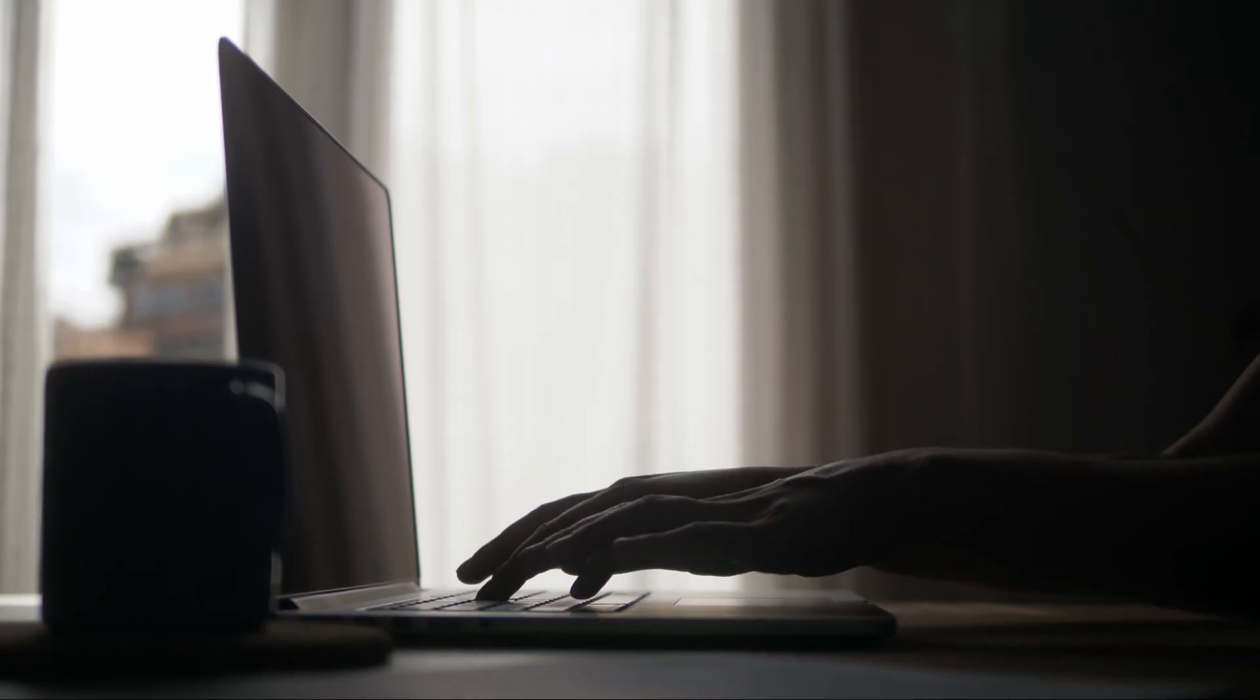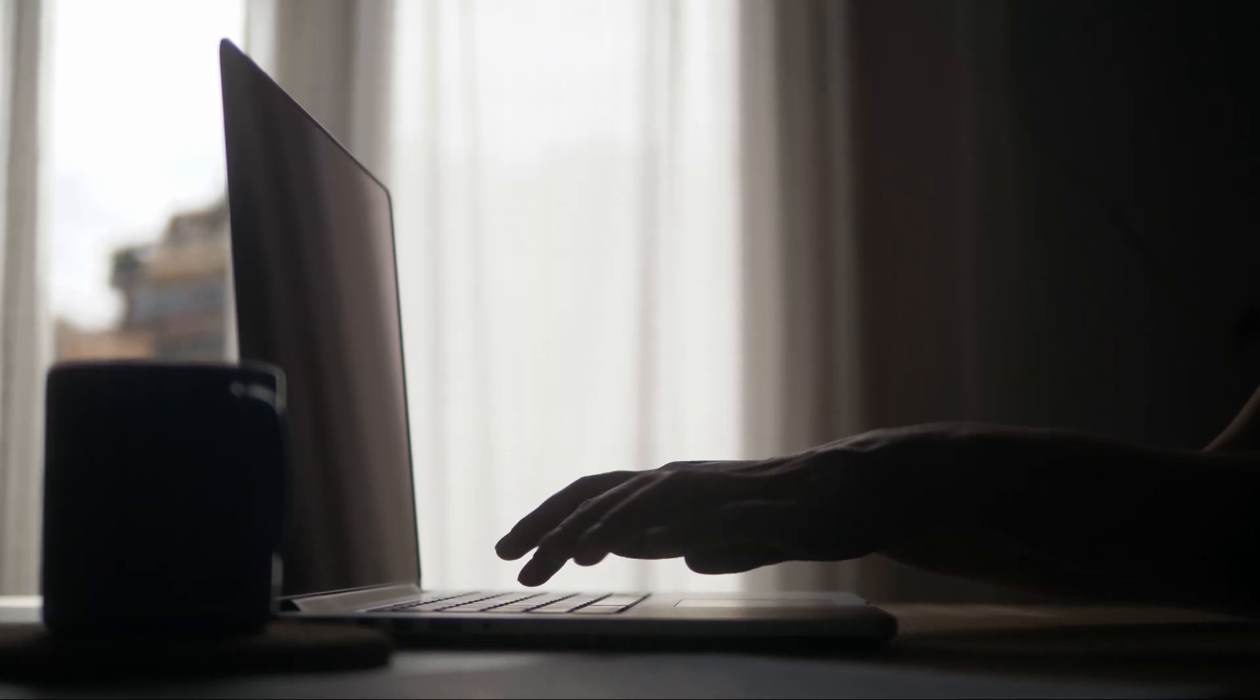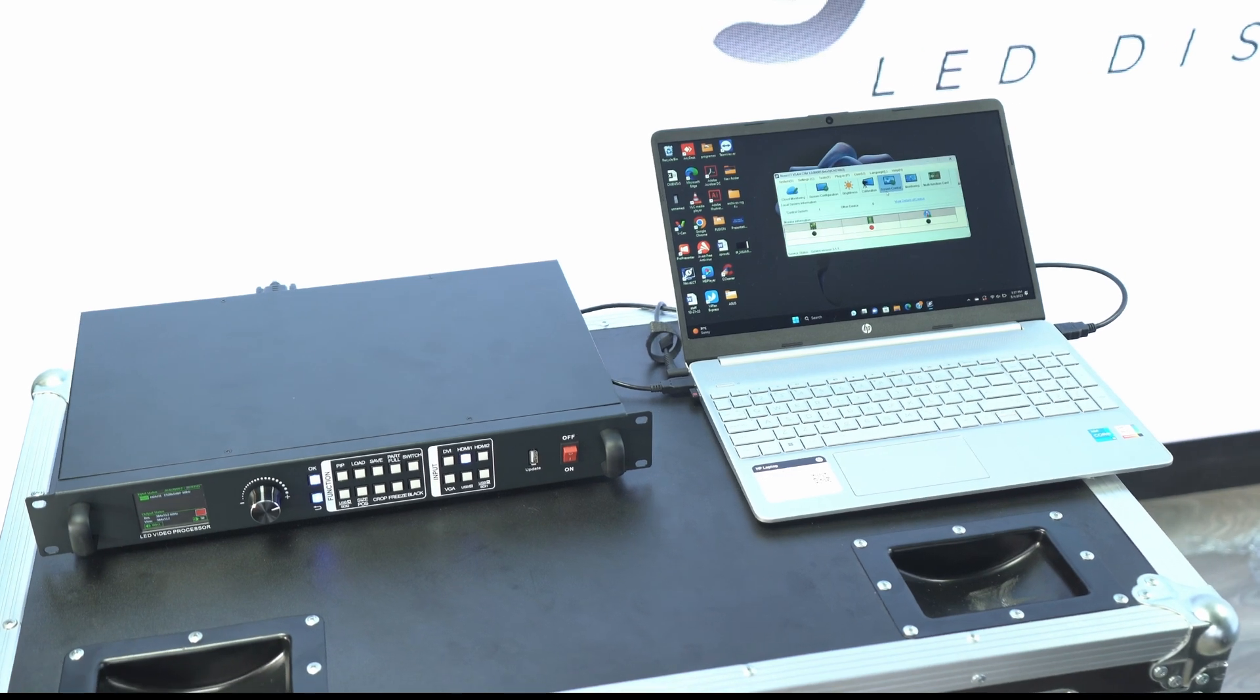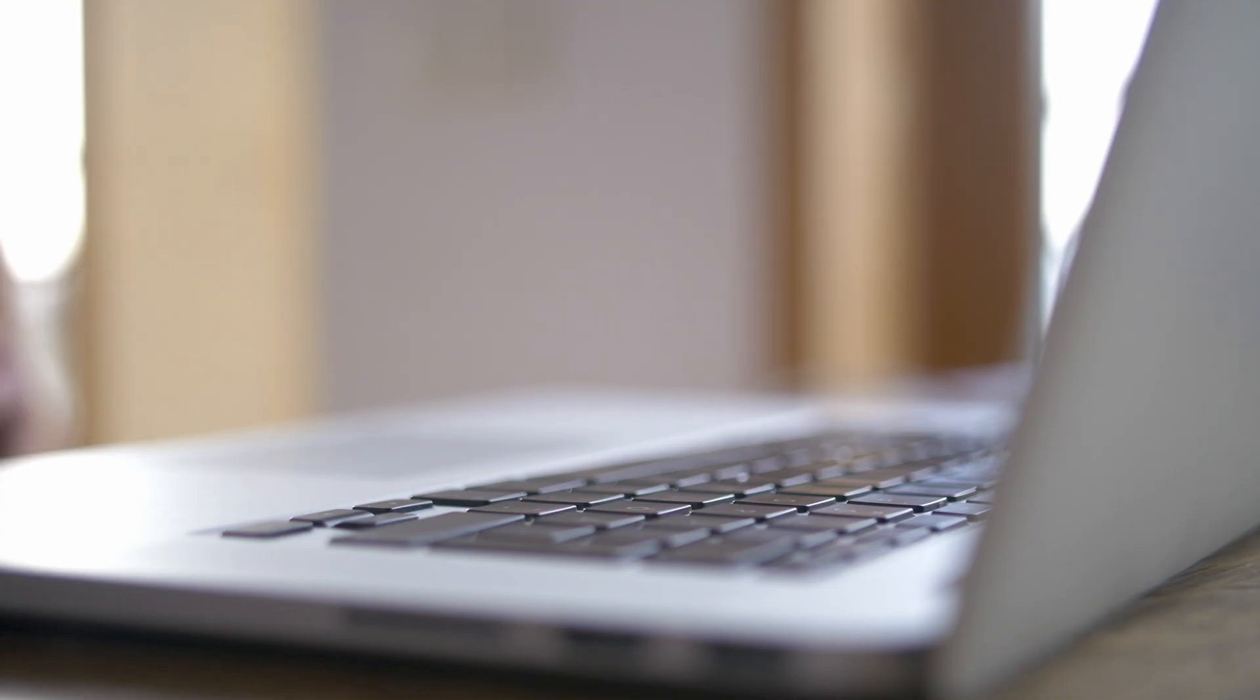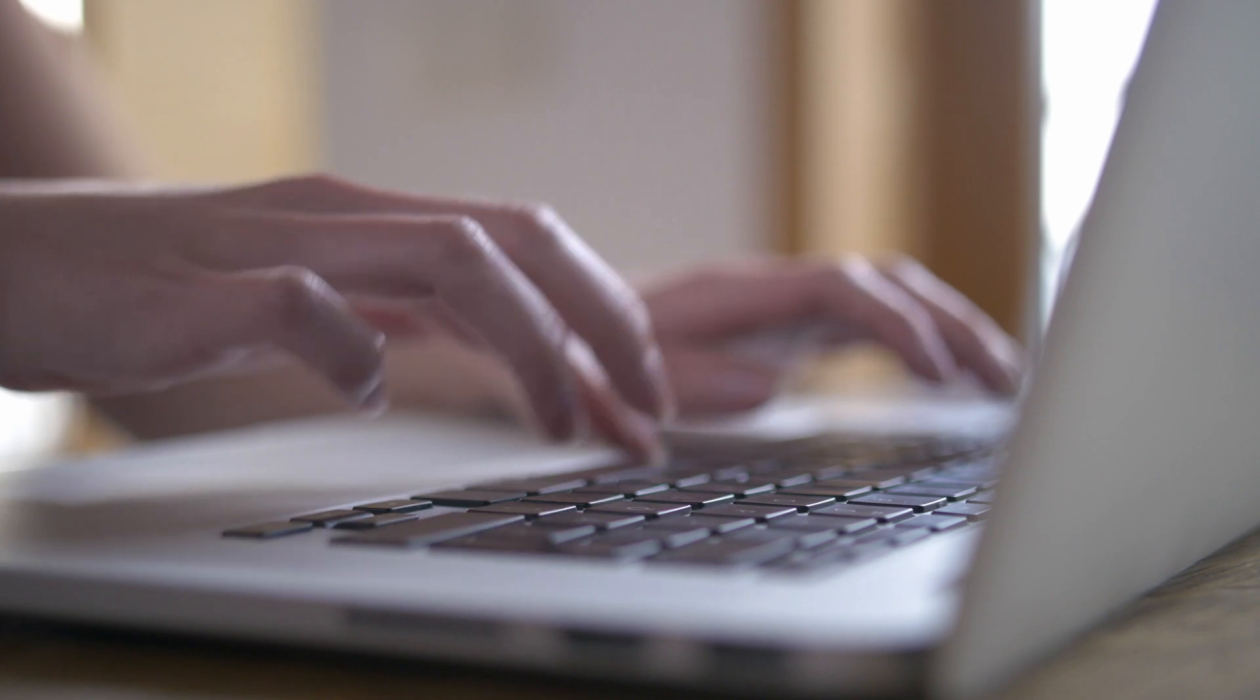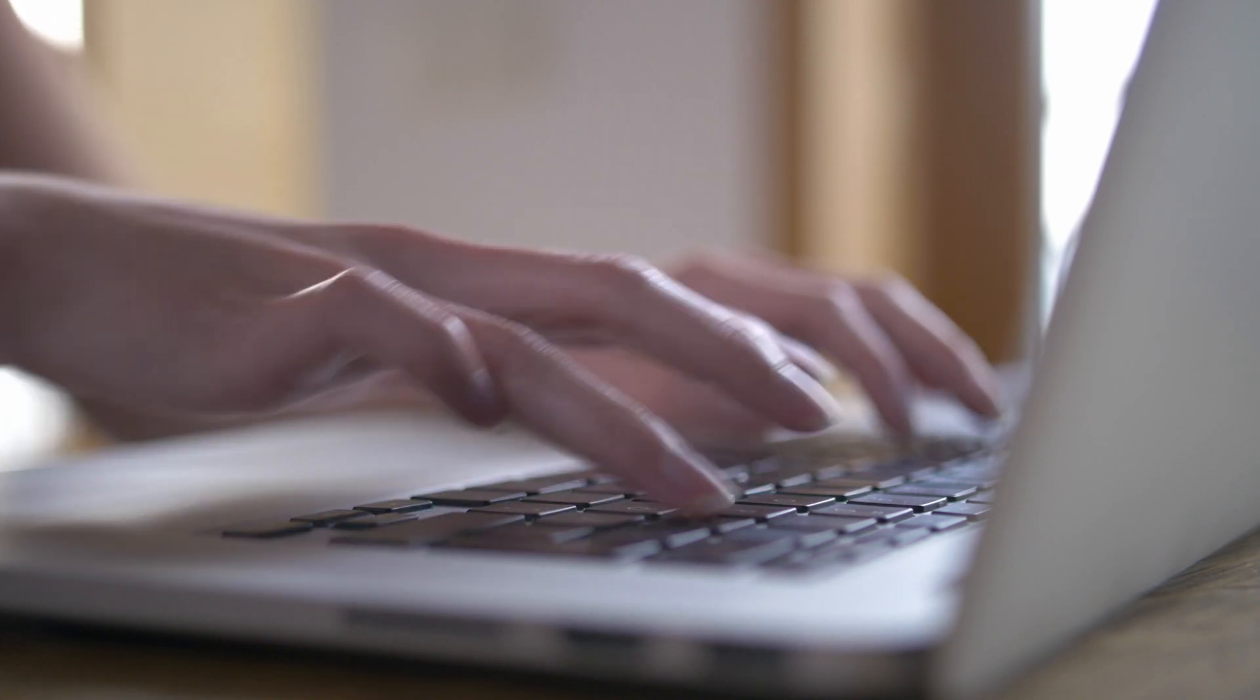Remember that we recommend doing the initial calibration always using a Windows computer. Once the setup is done, it is not required again and you can use any operating system or video source to power the displays.